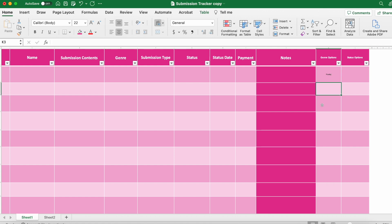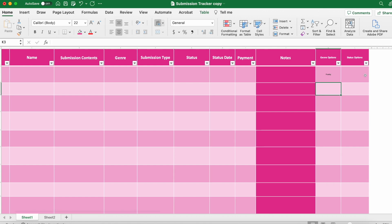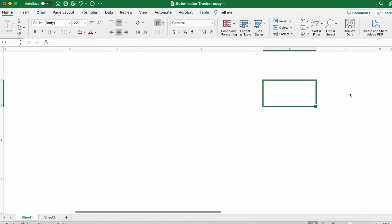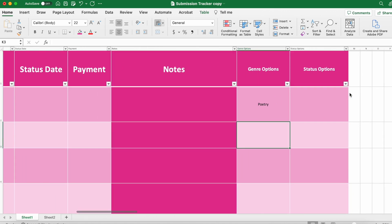And again, these are just the options I picked, but feel free to do whatever you want.